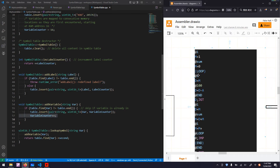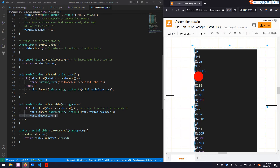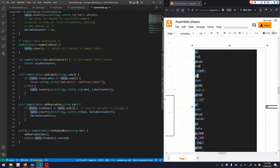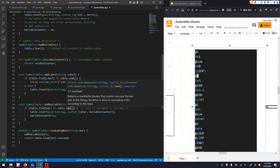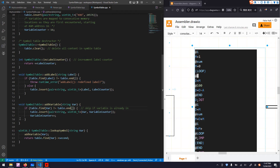Another symbol is inserted into the symbol table and the counter increments by one — now the variable counter is two. Then if we encounter i again, it is already the first variable in the symbol table, so the find function returns it and we just skip the insert process because it's already in the symbol table and we don't need to do anything.